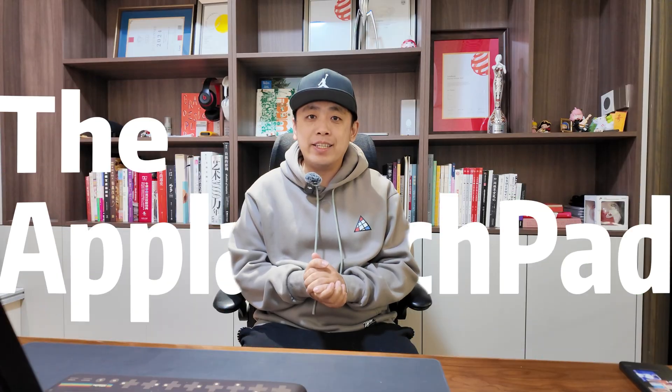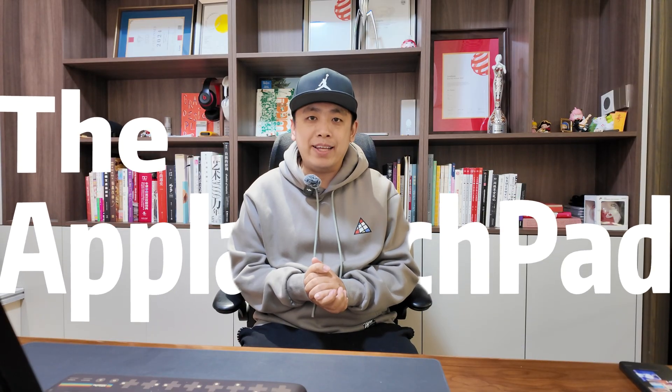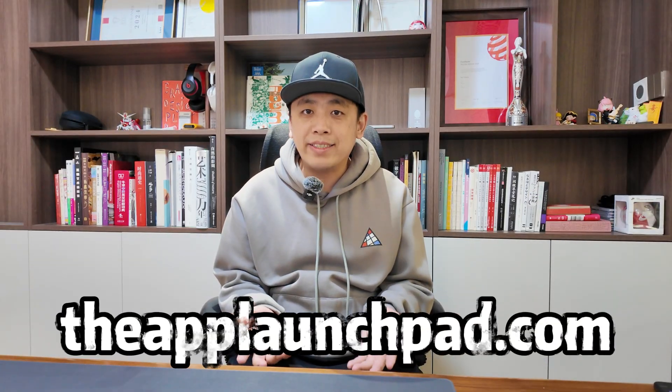Good evening ladies and gentlemen, welcome back to my YouTube channel. I'm your favorite host James. Today we're going to introduce a sensational tool that I've been using for a while, that is the App Launchpad.